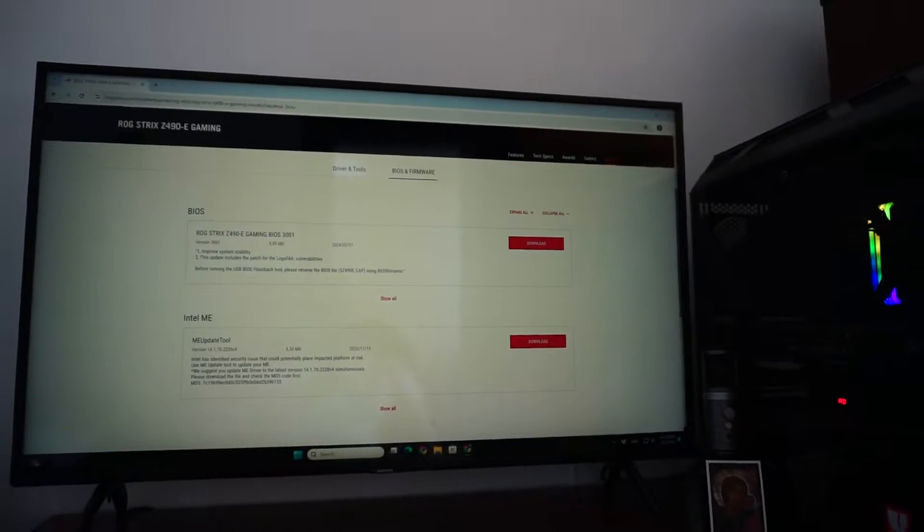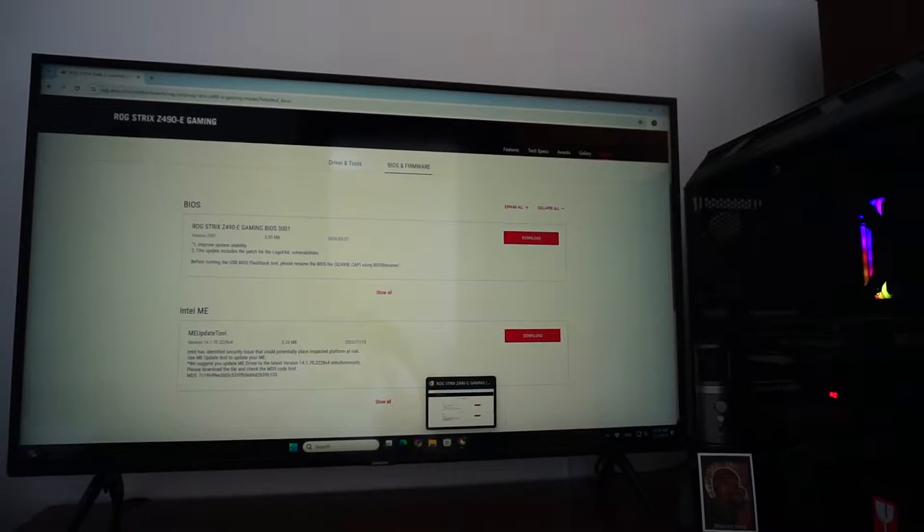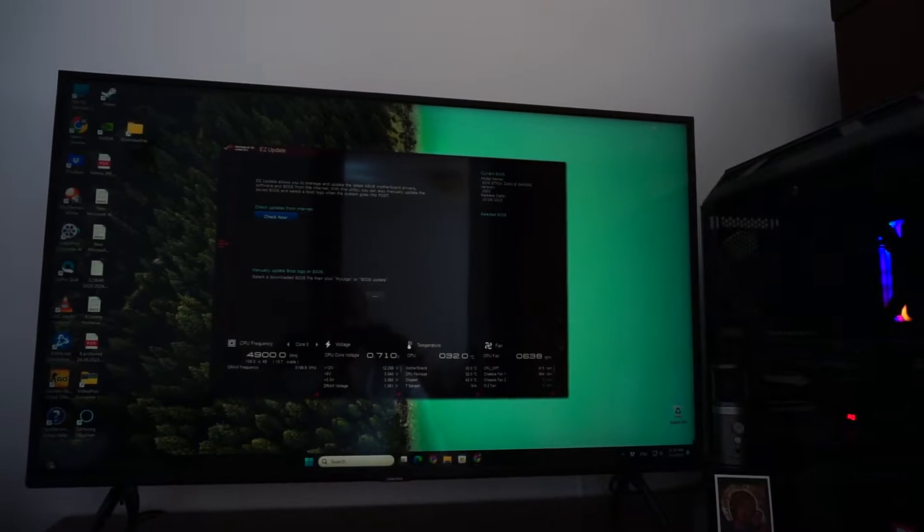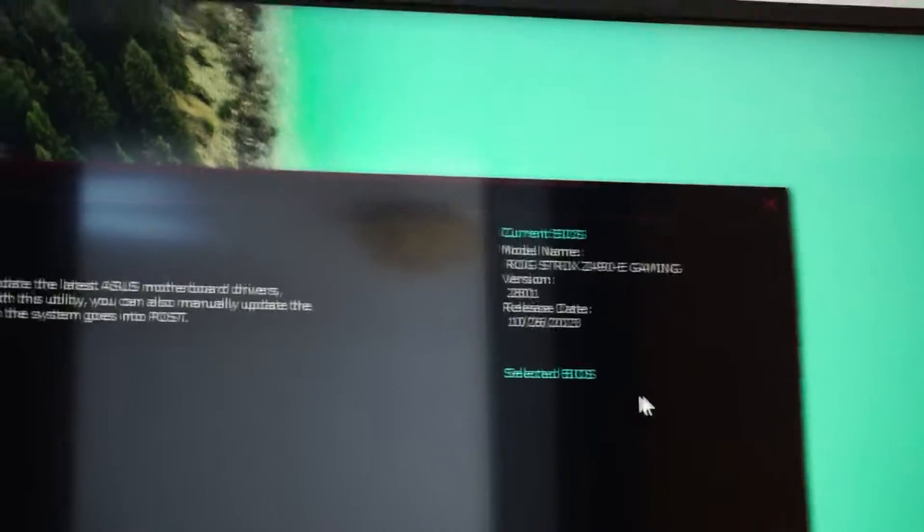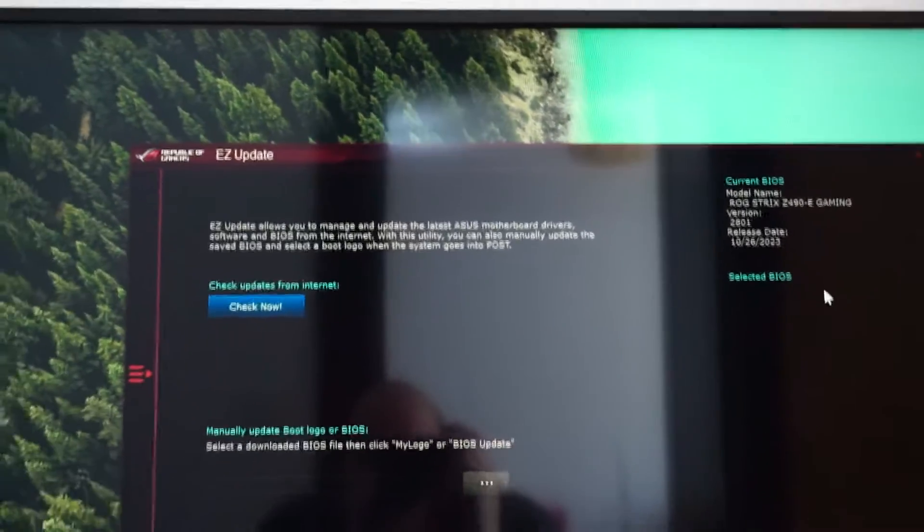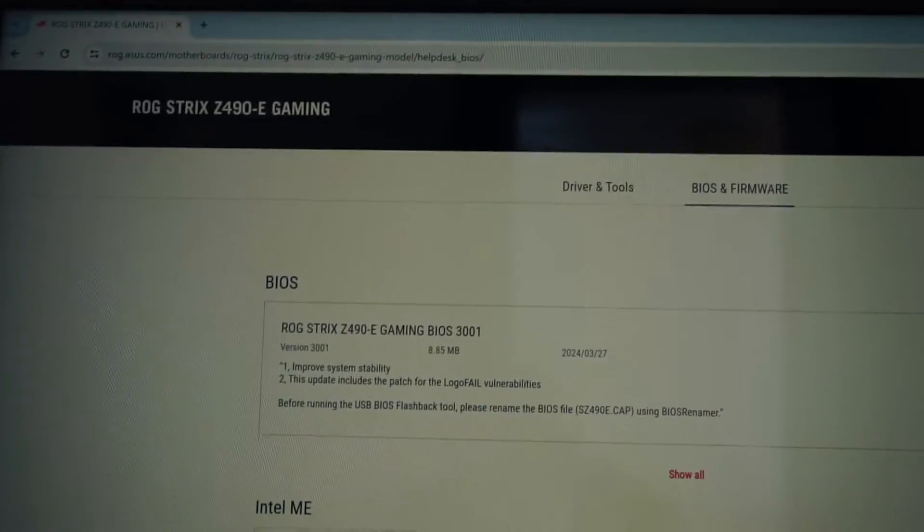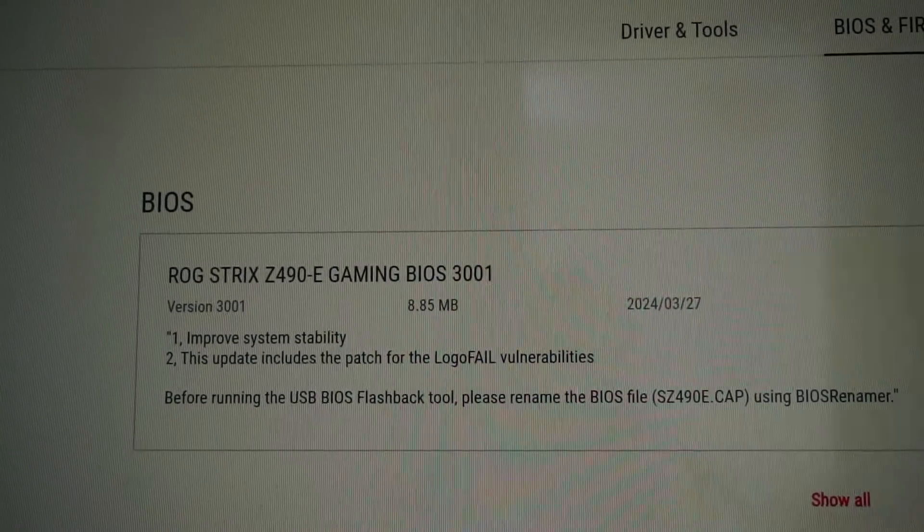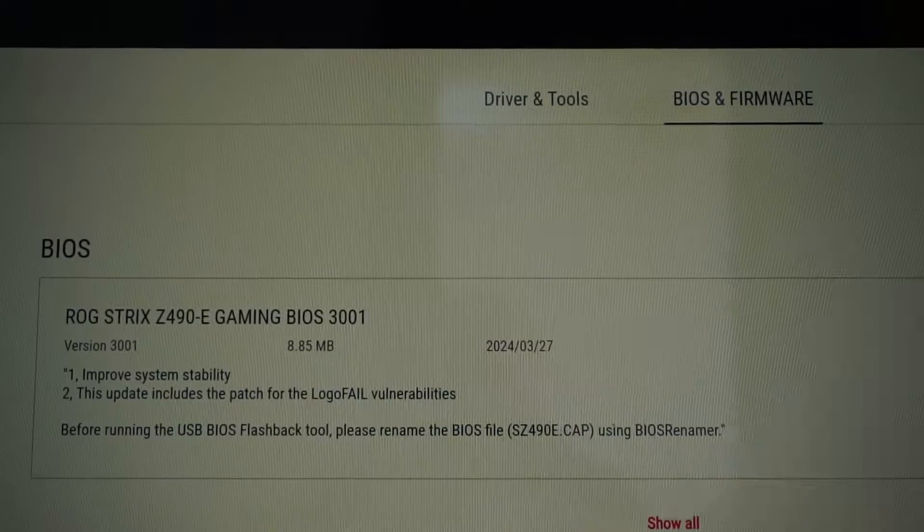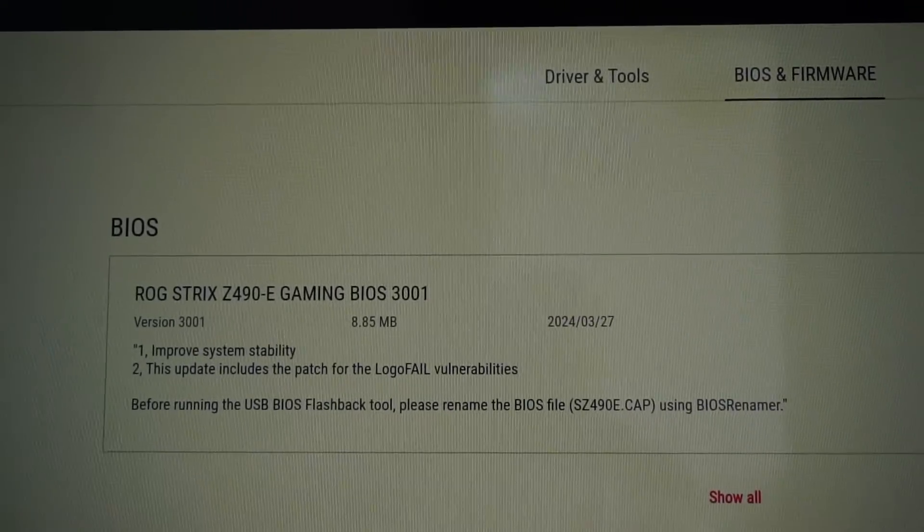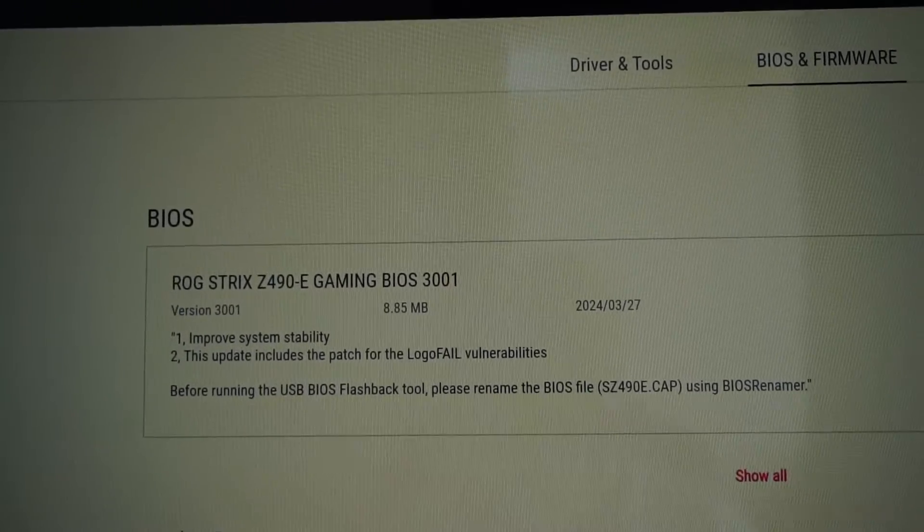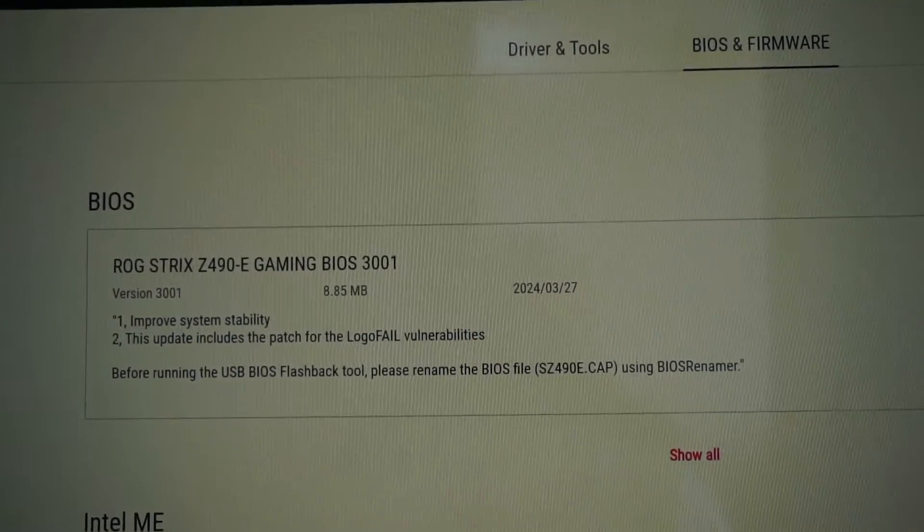The last version updated in 2023 October was the version 2.801 and now thanks to one of my viewers I was announced that there is a new BIOS version the 3001. It was launched in the end of March 2024 and it promises as always the improved system stability and also a patch for the logo fail vulnerabilities.